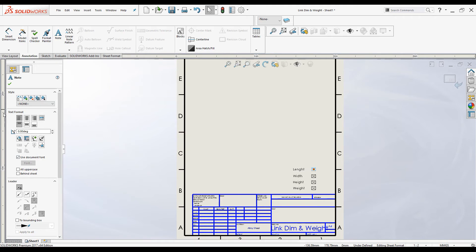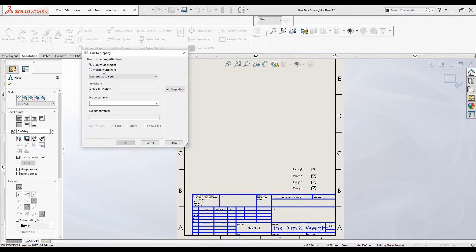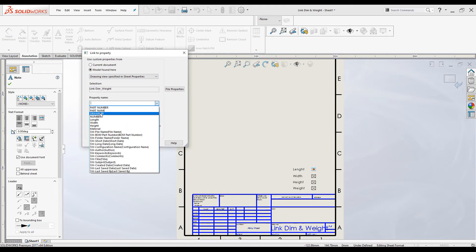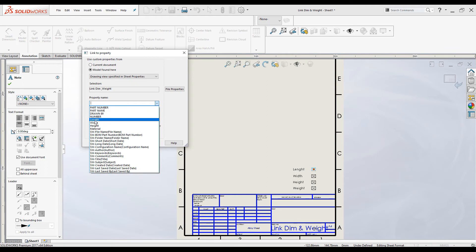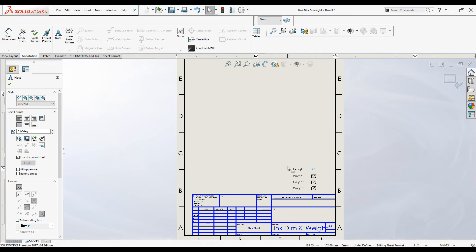Now click on the first note. The Note PropertyManager is launched. From the Note PropertyManager, select the Link to Property command icon. Use the "Model found here" option — specifically "Drawing view specified in sheet properties" — and the part is selected. Select the "Length" custom property from the drop-down list and click OK. The length is now linked from the part to the drawing. Click OK.